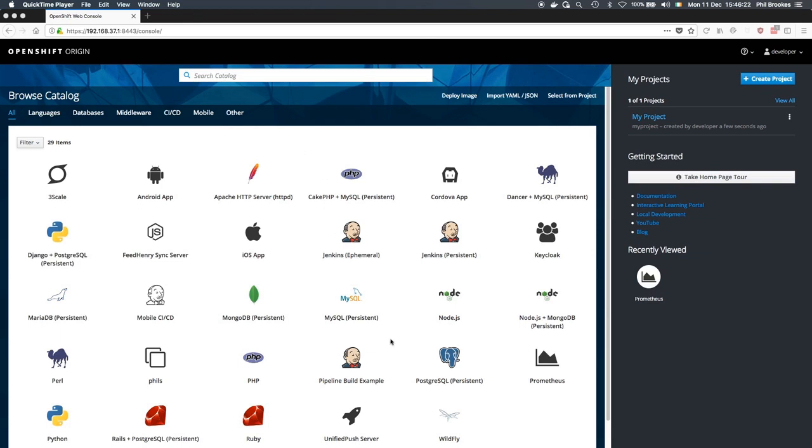As you can see, I've got a freshly provisioned development environment of OpenShift running on my laptop here. The key things that we're going to be using are the Prometheus APB, which will provision Prometheus.